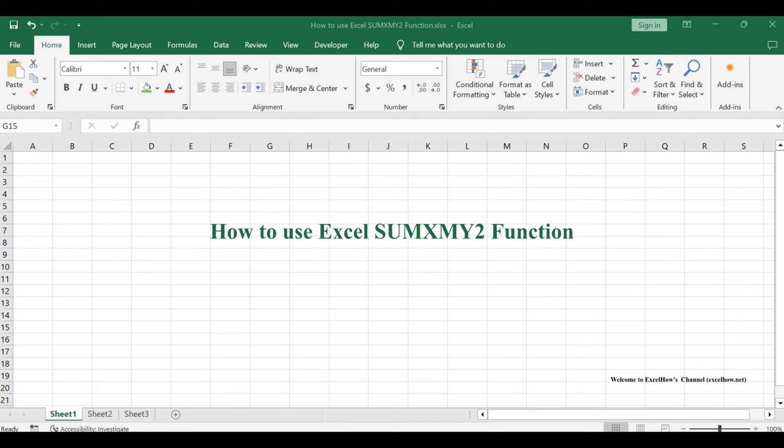Welcome to this Excel tutorial where we'll unravel the potential of the SUMXMY2 function. Whether you're a seasoned Excel user or just getting started, this function can be a game changer.